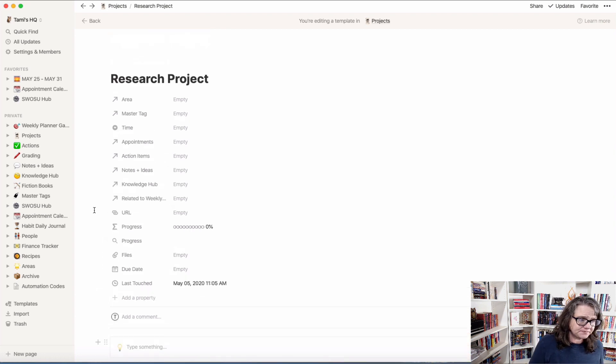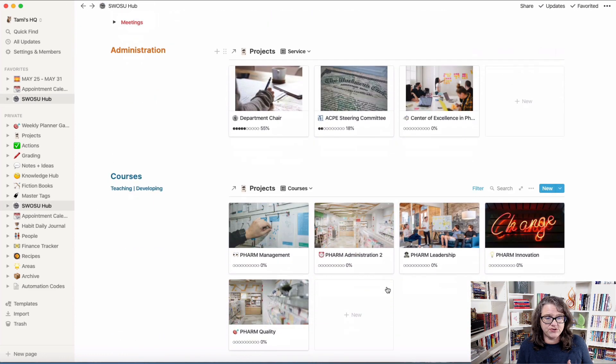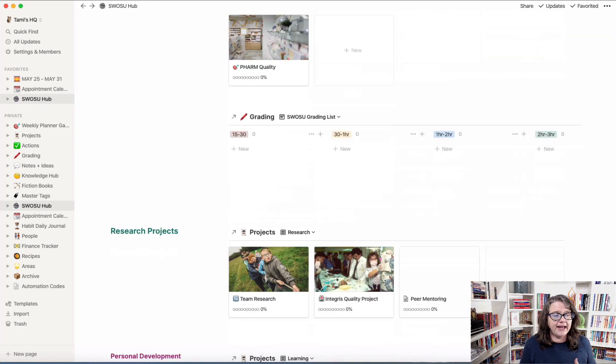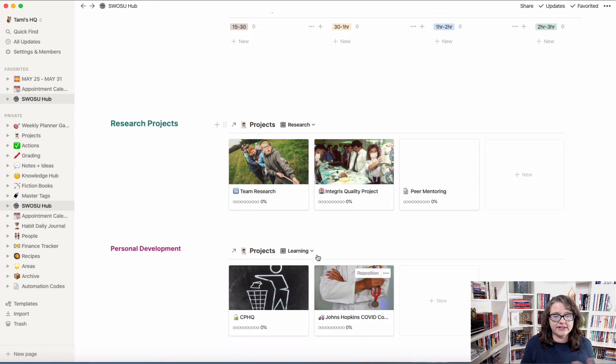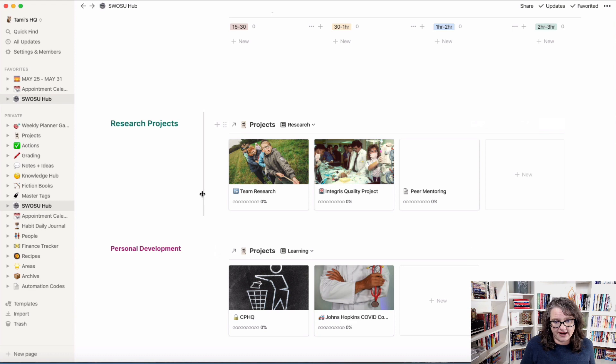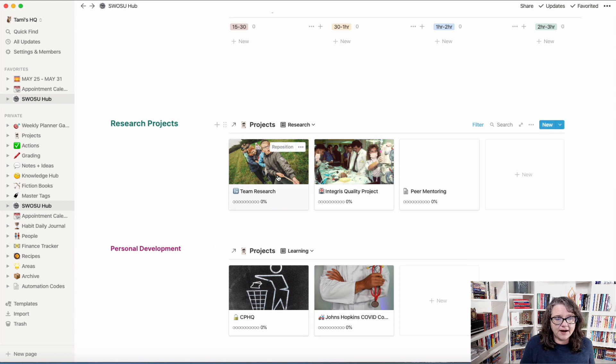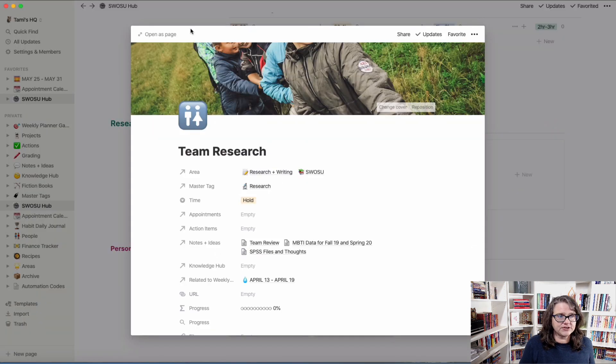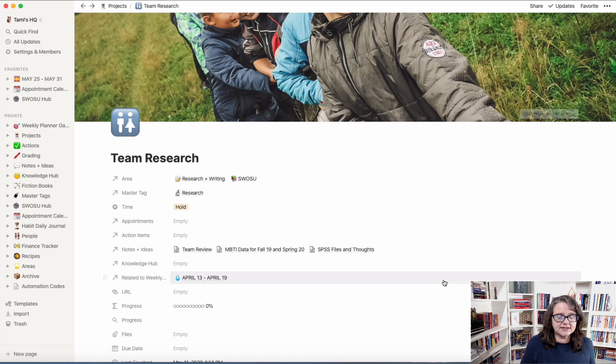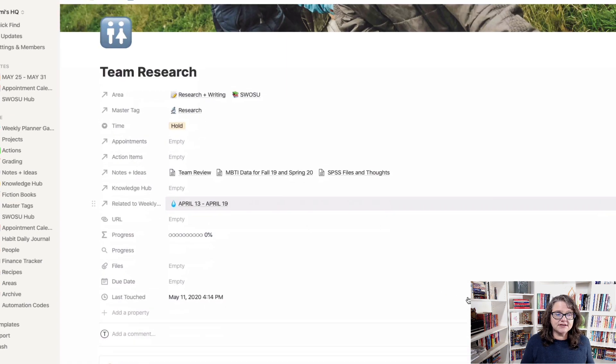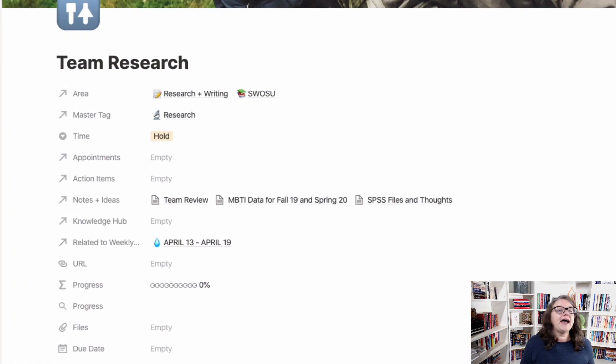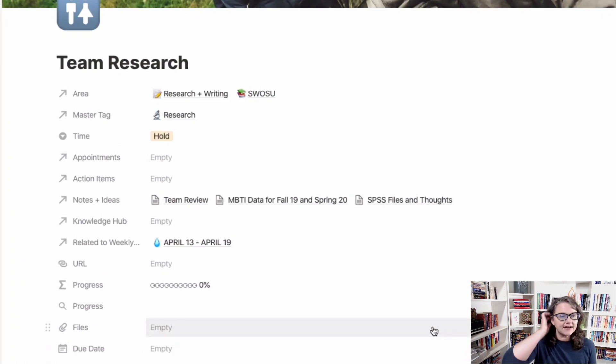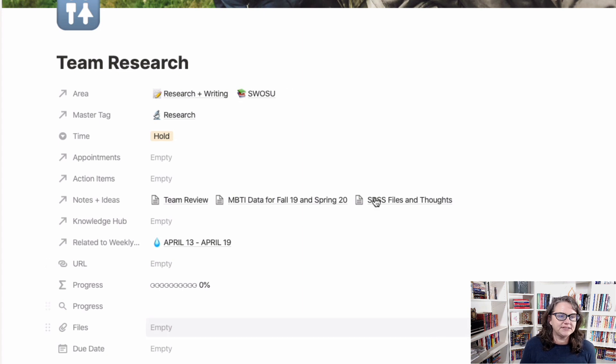Now, I'm going to show you one. I'm going to go over to my Swasu hub and go down to my research projects area, and I'm going to pull up team research and open this up, and this is using that template. So when I set up this project, I used it using that particular template.